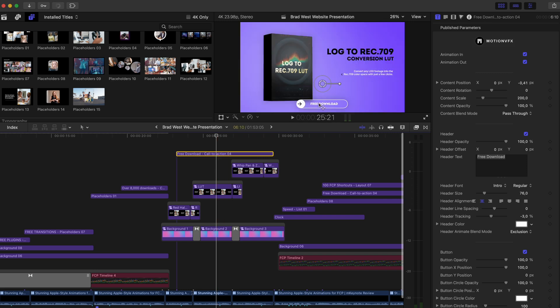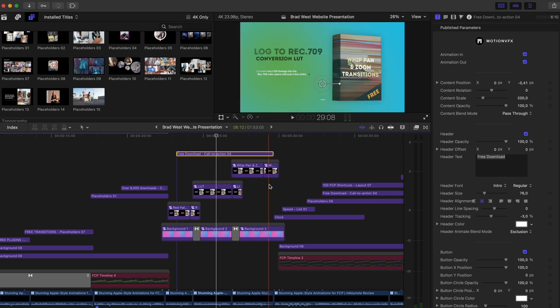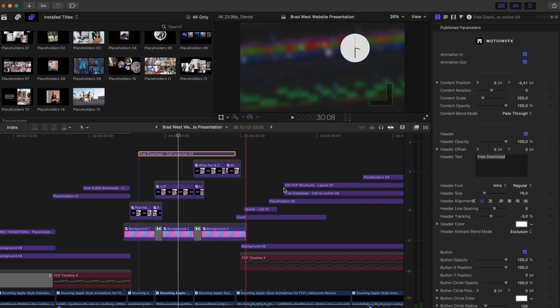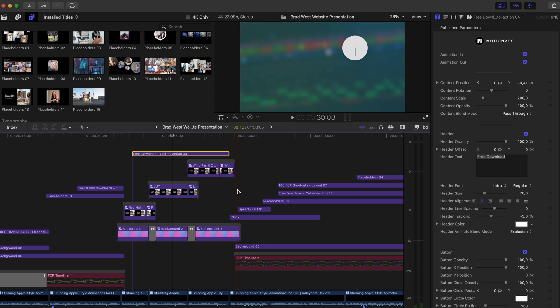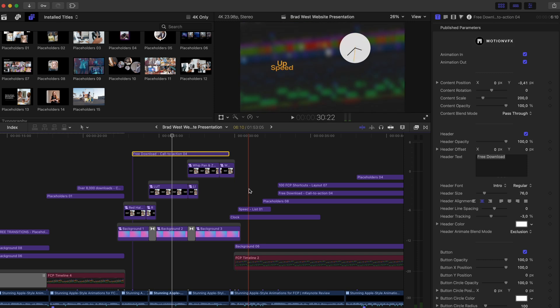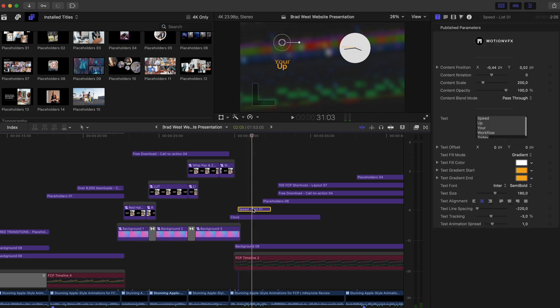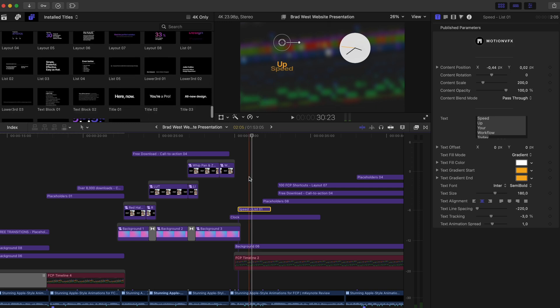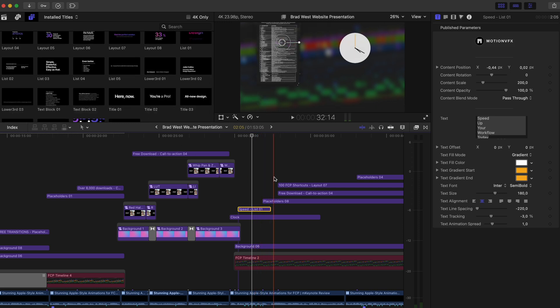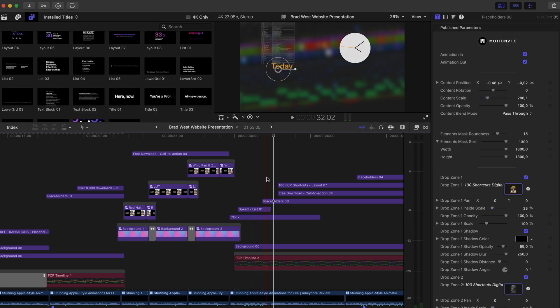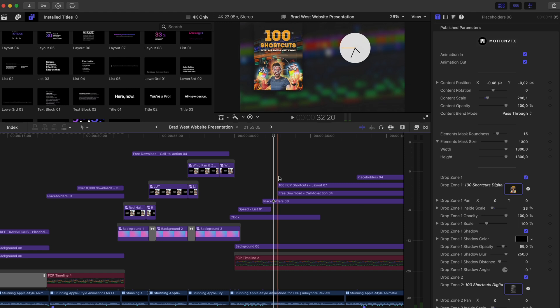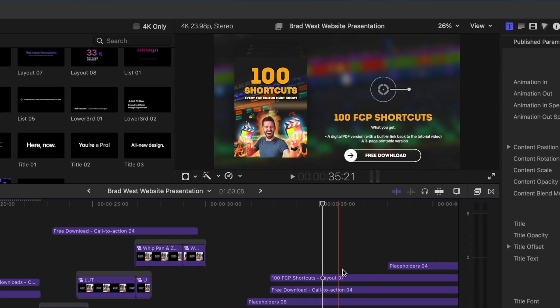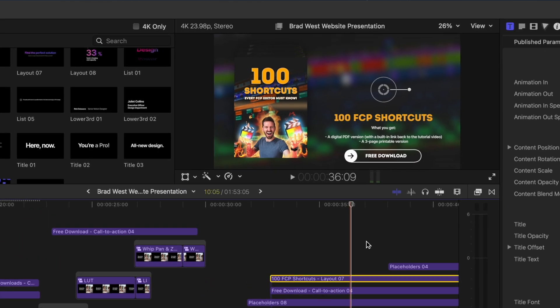We've got a nice call to action here, this free download, and then we've got a bunch of other little graphics coming up. So we've got this cool clock. We've got a nice text graphic here, which comes from the typography section. And then we've also got a cool placeholder, which animates in the pages of this PDF and another little free download overlay and some additional text.